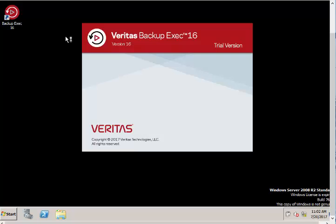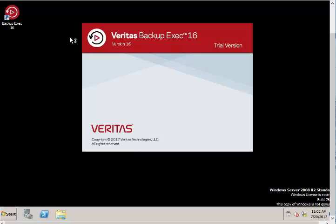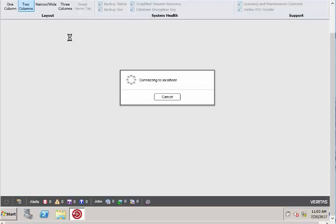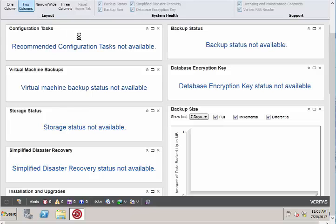I'm launching Backup Exec by double-clicking on the icon. This is a new interface, it's like version 2, so it's taking its own time to load since this is just a testing environment.